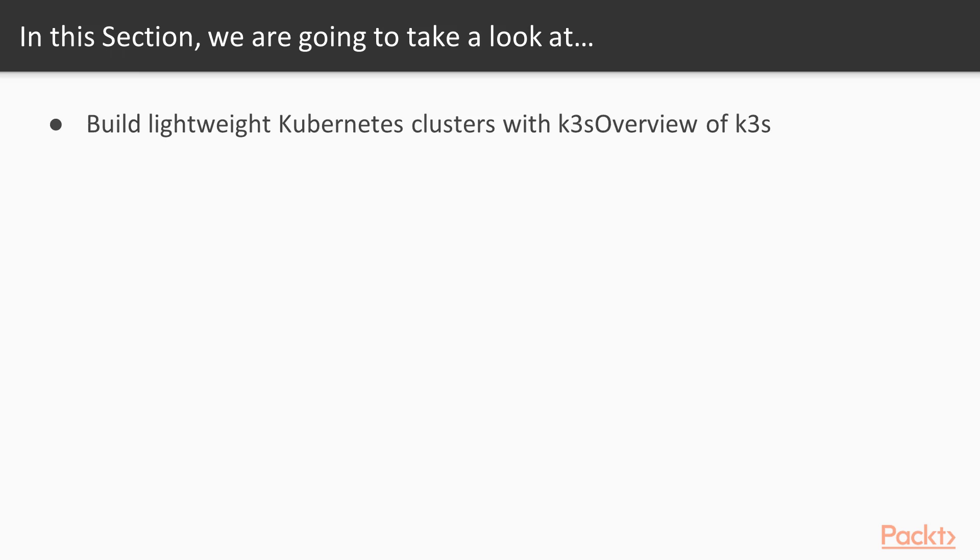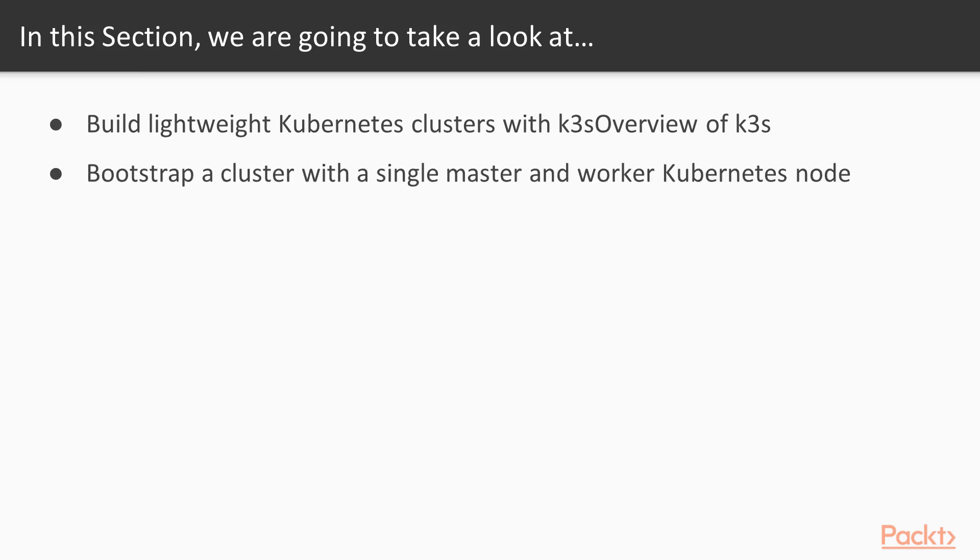A step-by-step guide on how to bootstrap a cluster with a single master and worker Kubernetes node running locally on your workstation will be given.